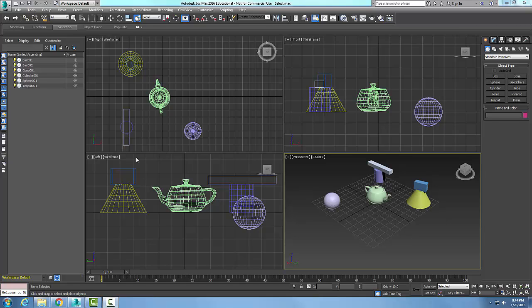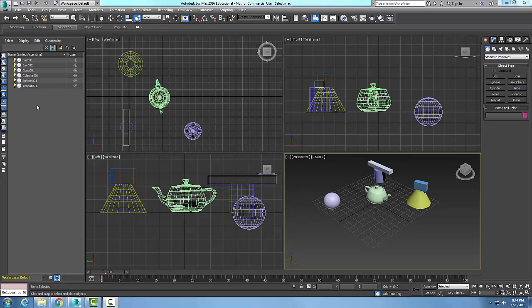The Scene Explorer is this area here on the left side of 3ds Max. The Scene Explorer is used to view, select, filter, and sort various objects. So here's all the objects I have in my scene.